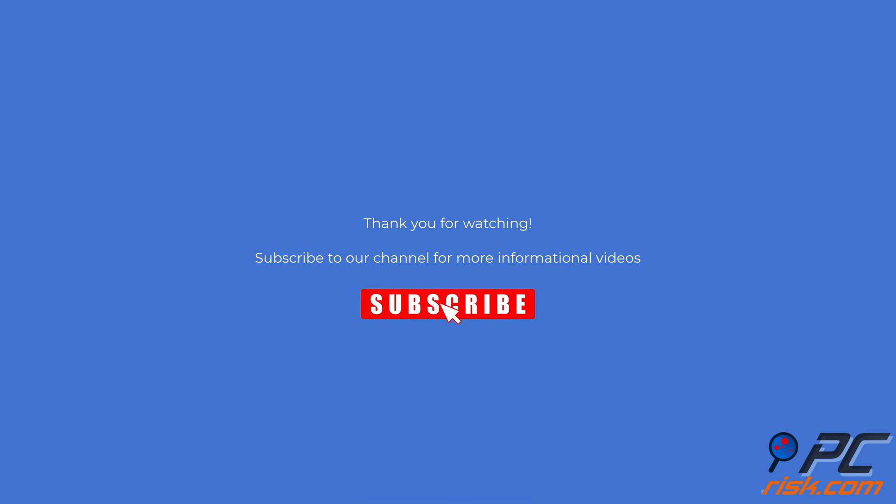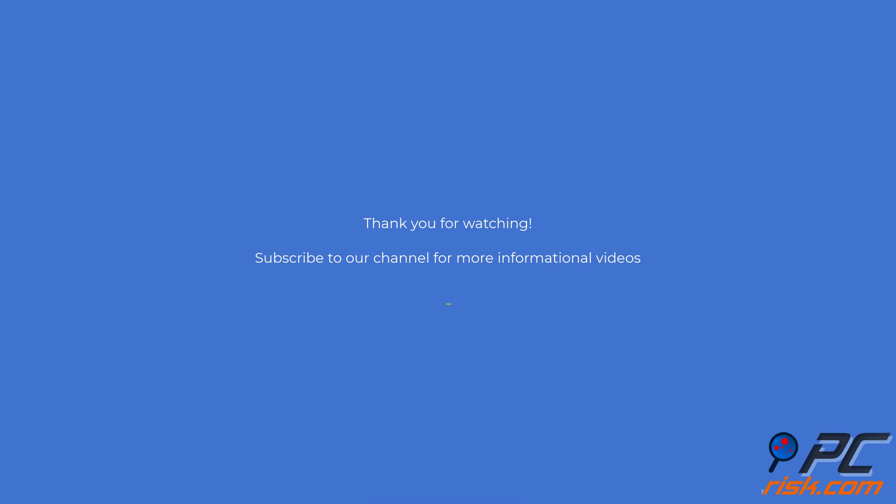Thank you for watching. If you found this video helpful, subscribe to our channel.